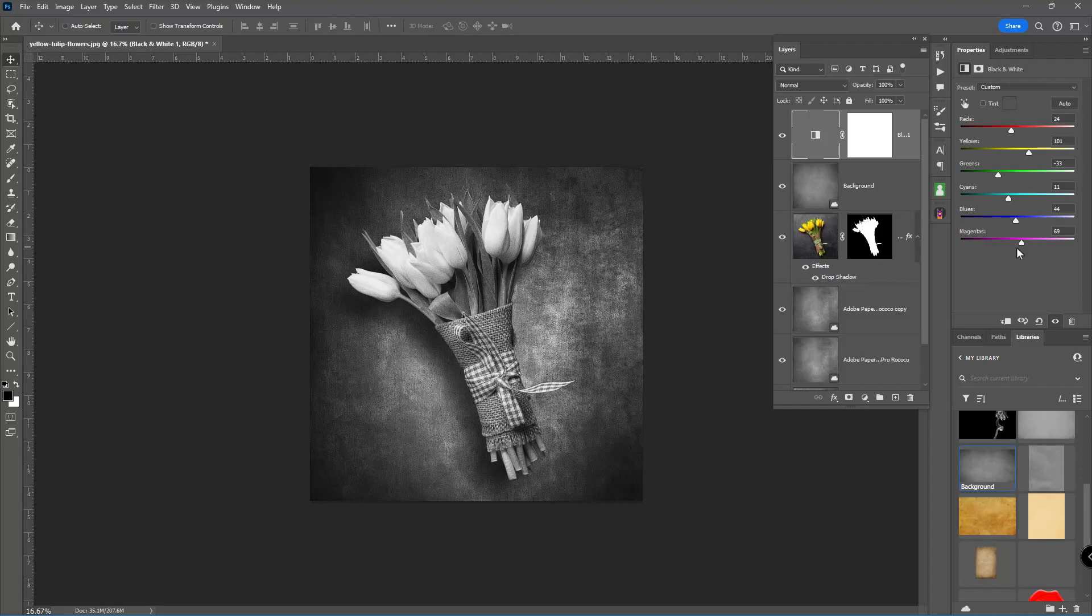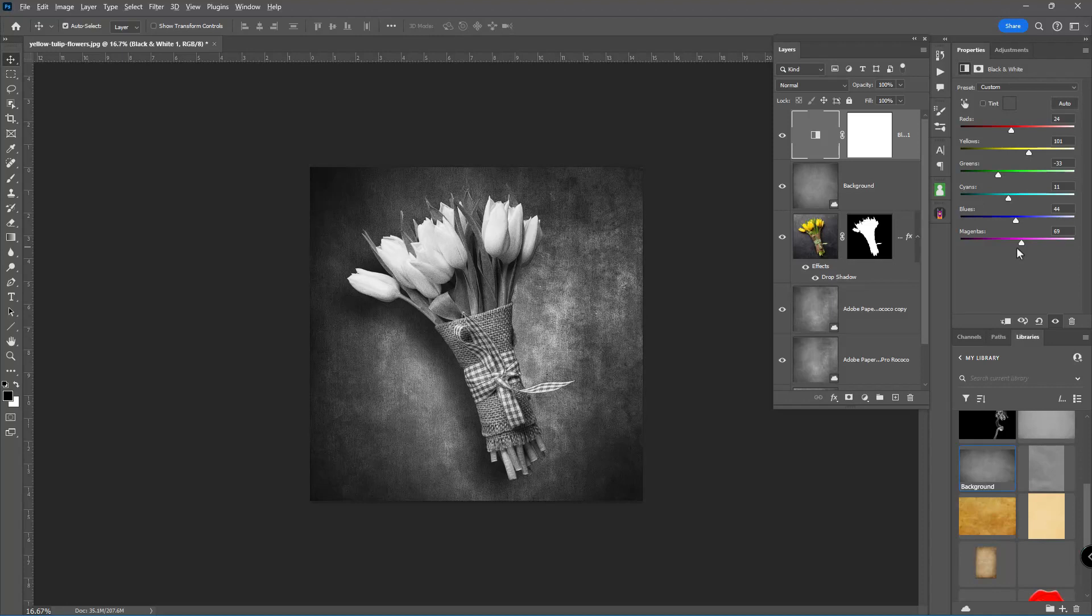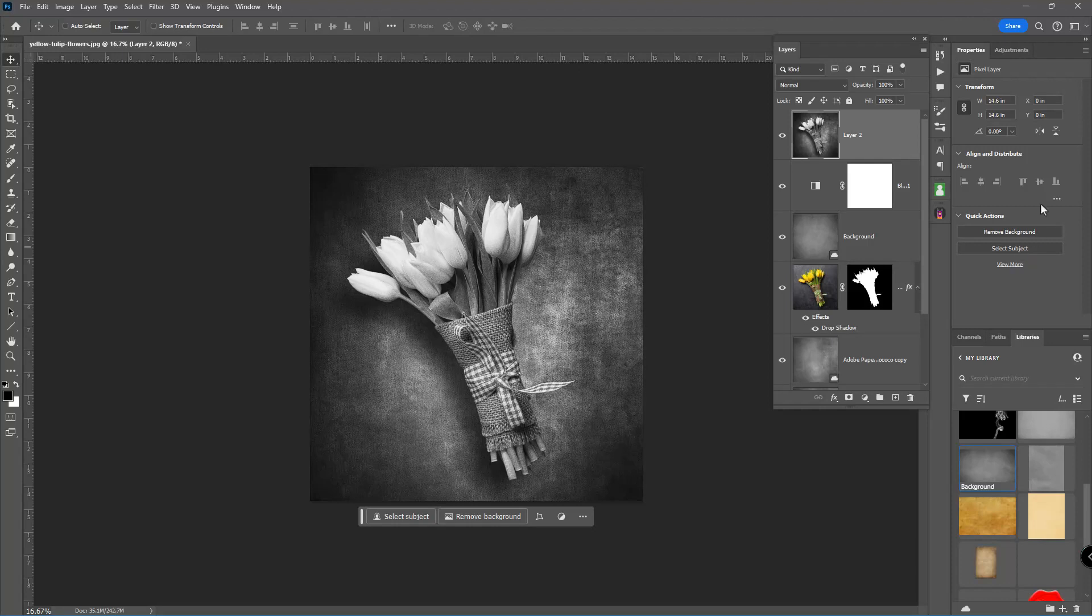And before I can apply that to this project, I need to consolidate everything down on a single layer. So that means I need a stamp visible layer. So Shift-Control-Alt-E on my keyboard will give me that. If you're on a Mac, it should be Shift-Command-Option-E like in Edward. And that consolidates everything here at the very top because it's at the very top stack. And so now I can work on this.